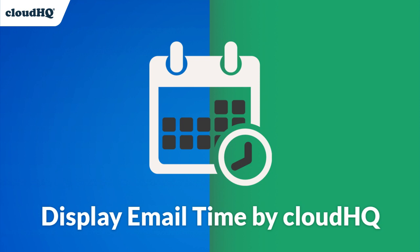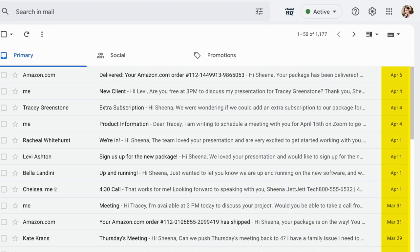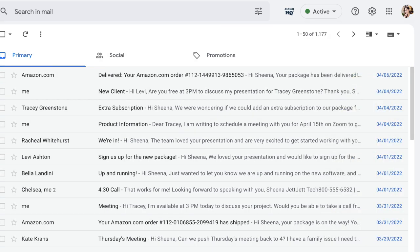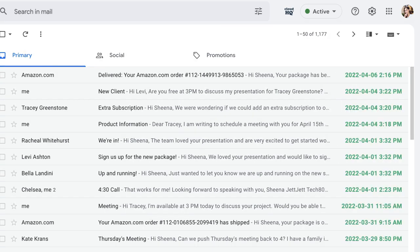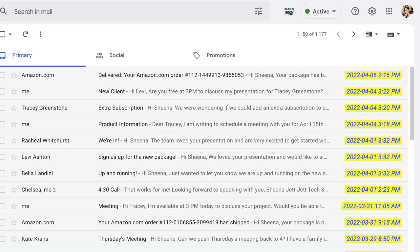Display Email Time by CloudHQ is an app that lets you customize how your Gmail inbox displays the date and time of your emails, making it easier for you to view your email's date and timestamps.